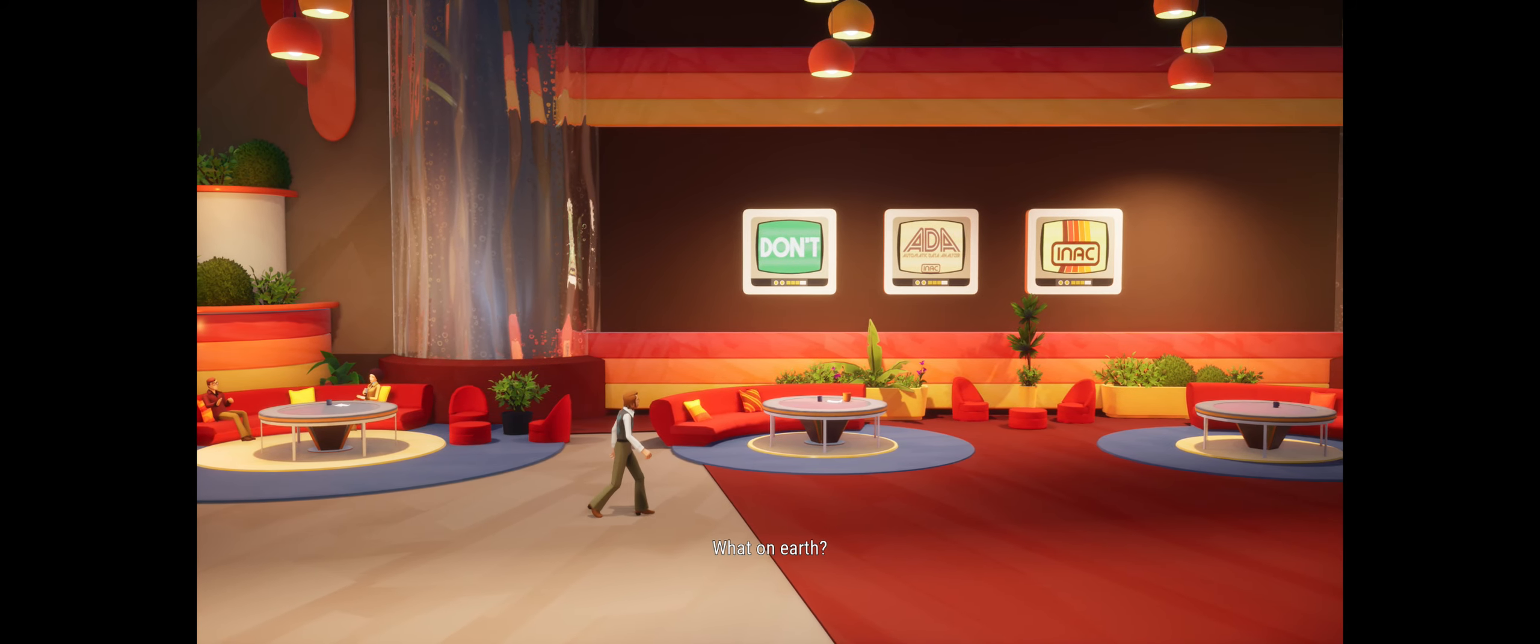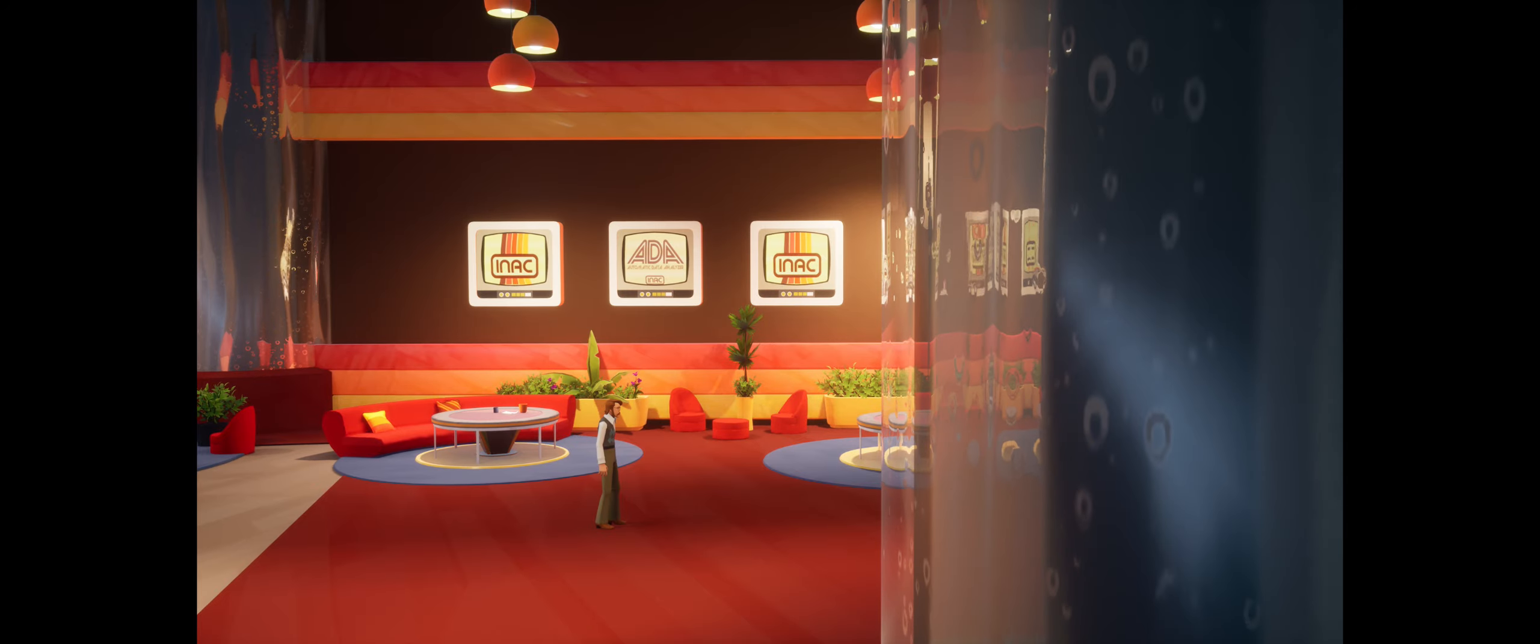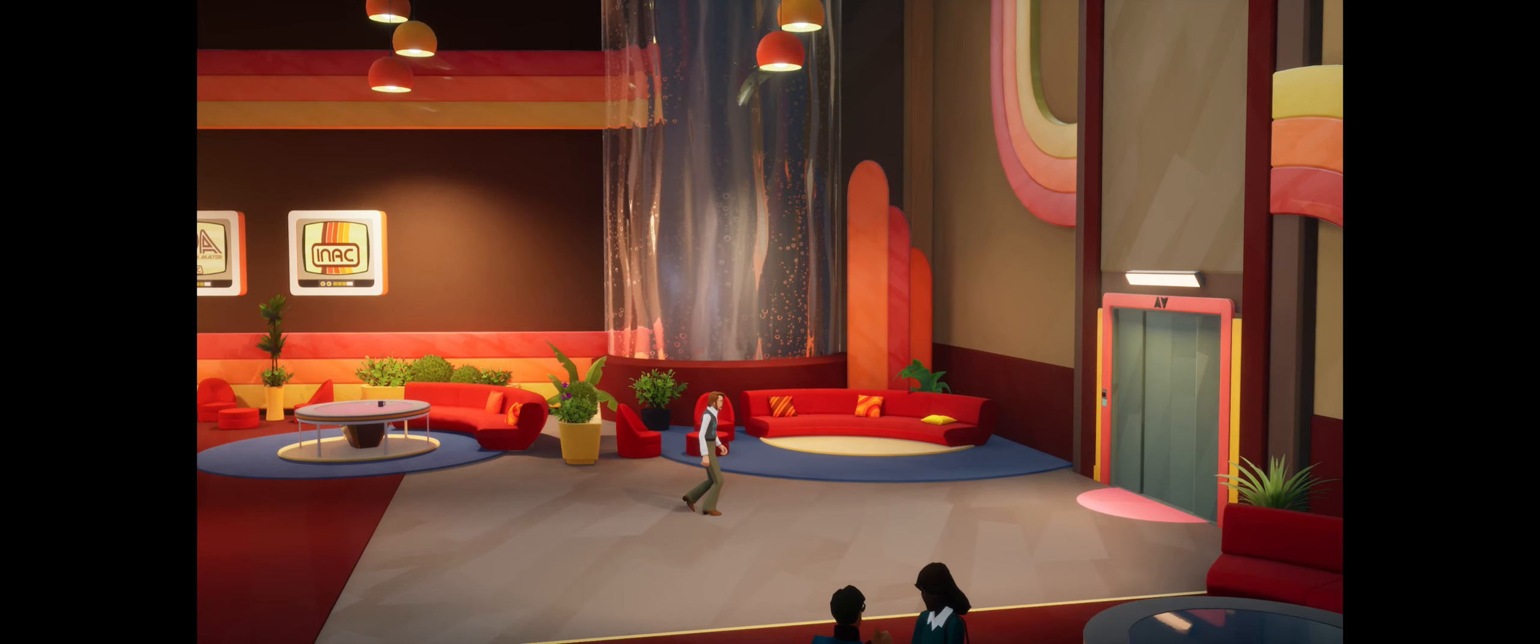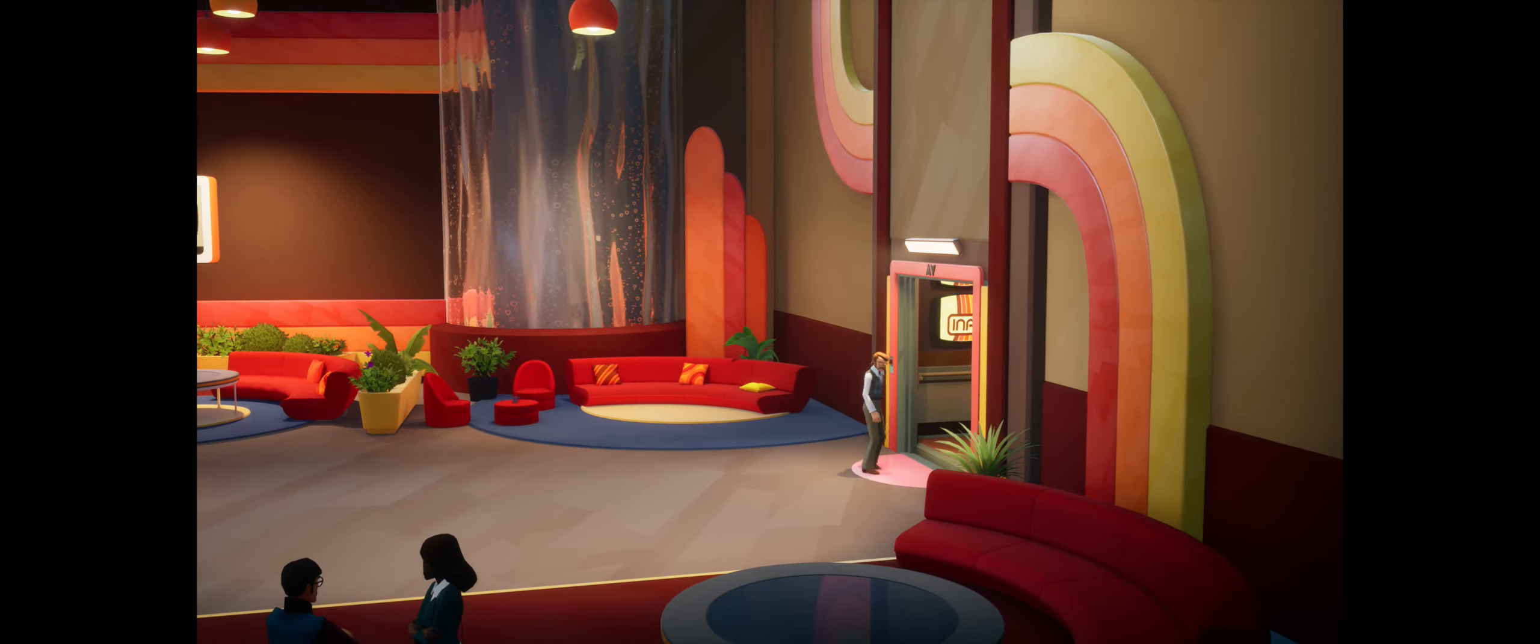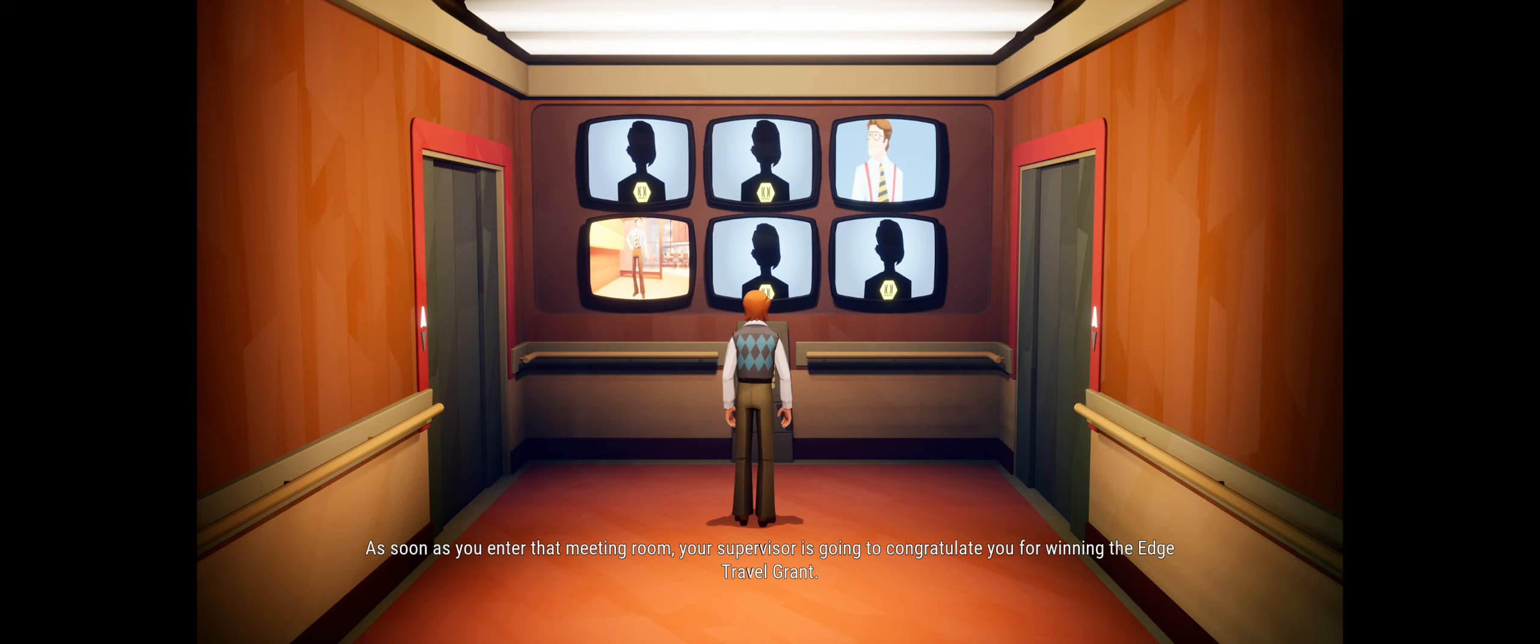What on earth? Trevor, listen carefully, I don't have much time. As soon as you enter that meeting room, your supervisor is going to congratulate you for winning the EDGE travel grant.